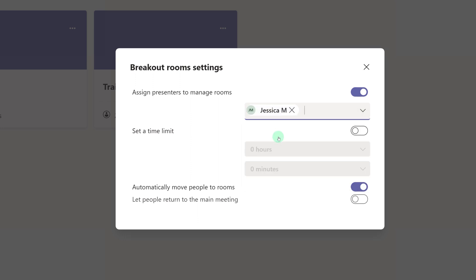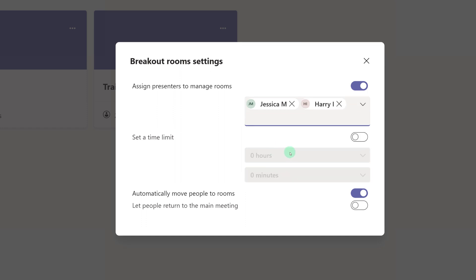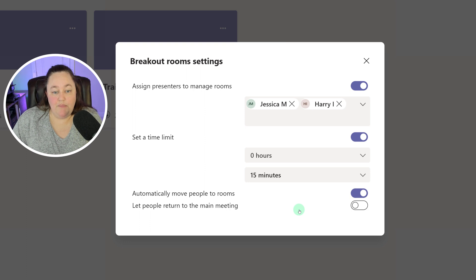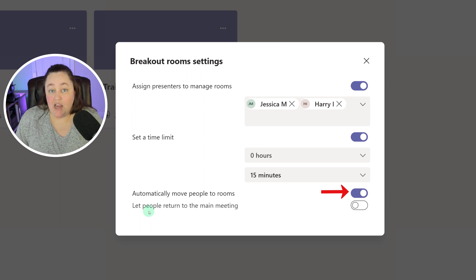So I'm going to quickly select one person for each room. Next, you can set time limits, and this can be anywhere from 1 minute to 23 hours. The next two options control how participants move in and out of breakout rooms. By default, automatically move people to rooms is turned on, and what this does is when the meeting organizer opens the breakout room, everyone will go to their assigned room without having to click any buttons.